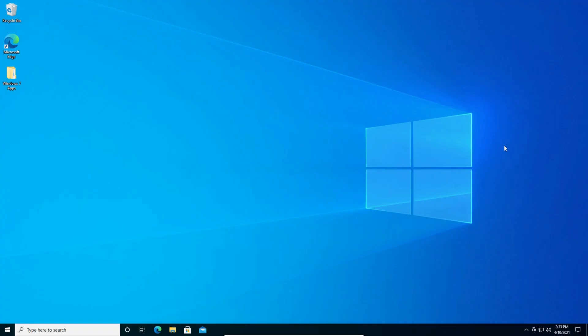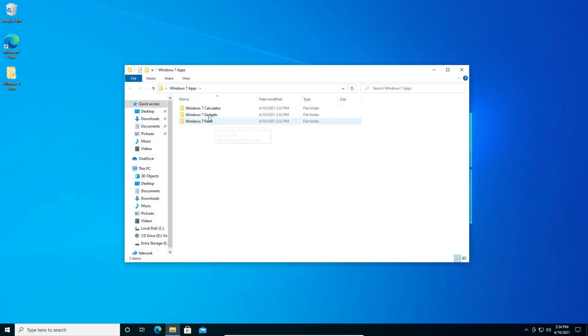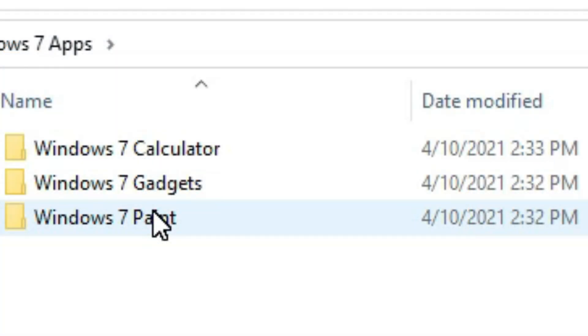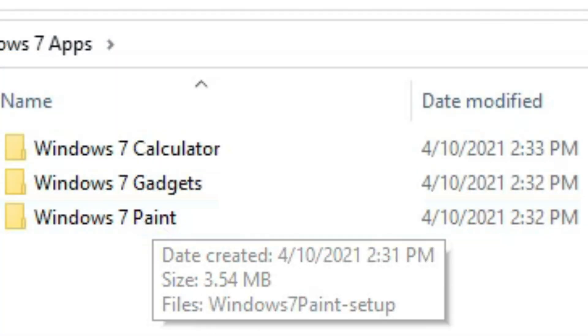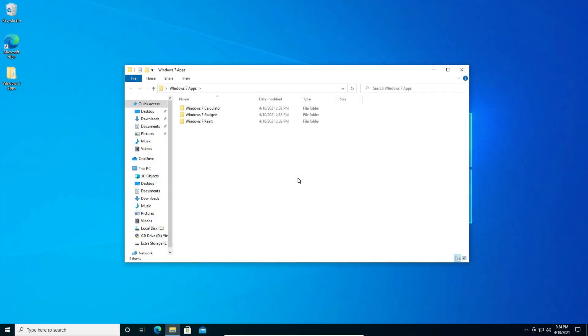So we're going to head over to the folder called Windows 7 apps which I'll leave the link in the description below and you'll see three folders. So as you can see the three files there,